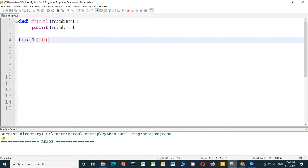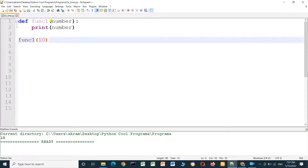It prints 10. But maybe when we run the function we don't know how many numbers we will enter — we want to sometimes send 10 numbers, five numbers, or three numbers. We can put an asterisk here to handle variable-length input.